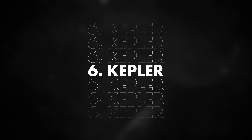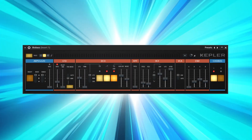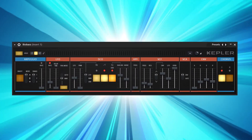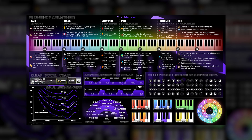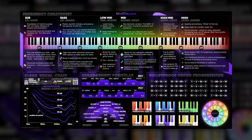Besides these awesome features, they also have a brand new plugin called Kepler, based on the Juno 6 synth. This one can be used to create incredible sounds and melodies for your productions. Definitely use your new sheet when trying this plugin. I want to show you some music production tips with these new features, and you can do that by clicking the video on my left. Thank you guys so much for watching. Goodbye.